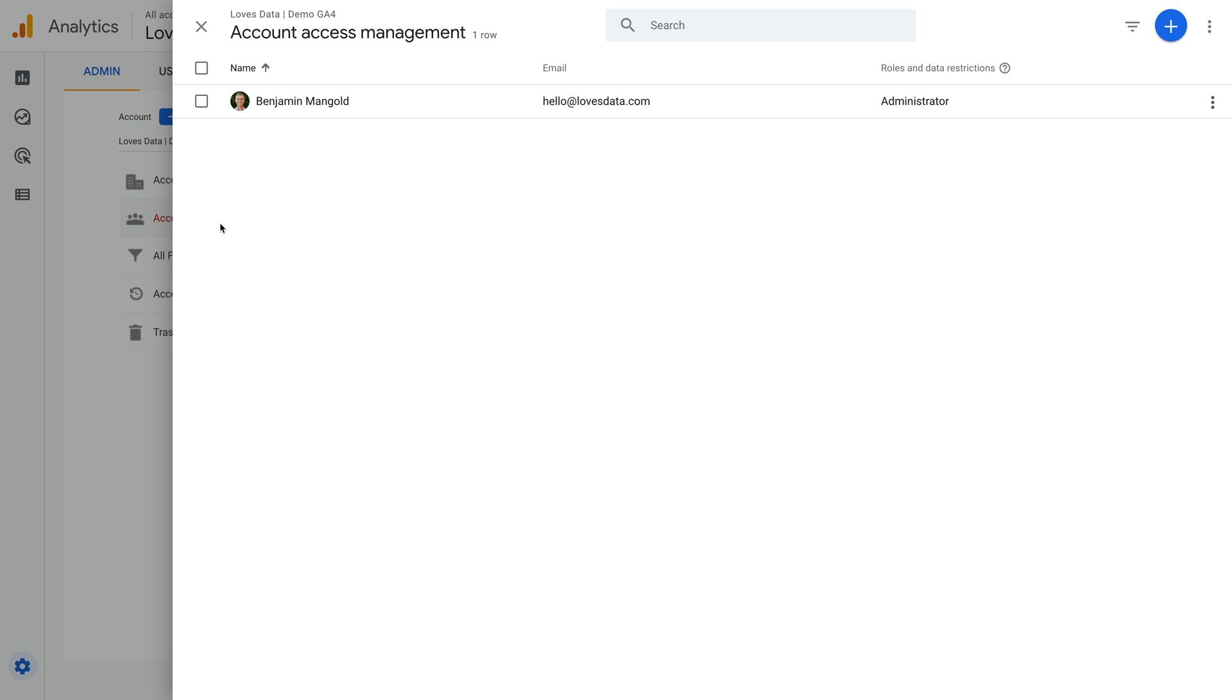We can see there's only one user in my demo account, and it's the login I'm currently using. We can also see that I have administrator-level access to the account.